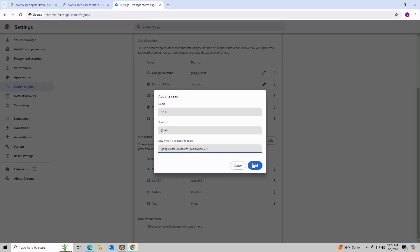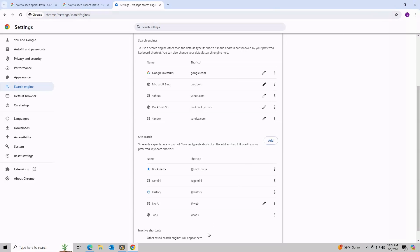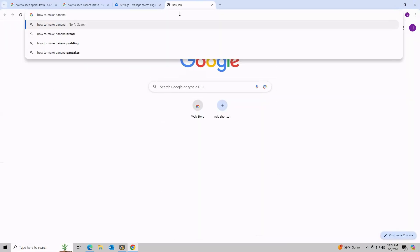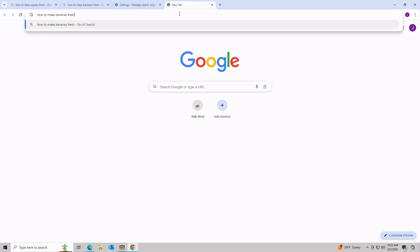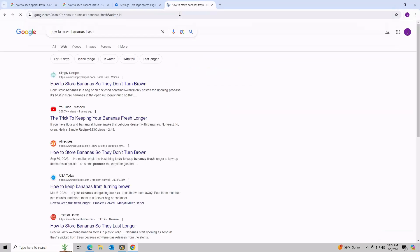Click Add. Click the three dots on the right, and then make default. Now when you make a search, you won't see AI Overviews.